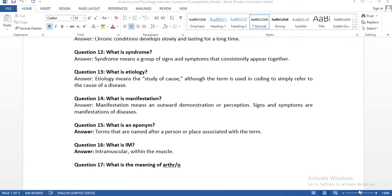Question number twelve: what is a syndrome? Syndrome means a group of signs and symptoms that consistently appear together. Syndromes are very common in our coding, and you need to know the definition.